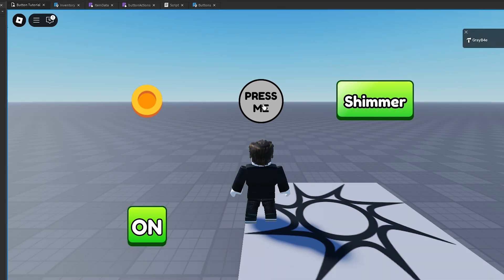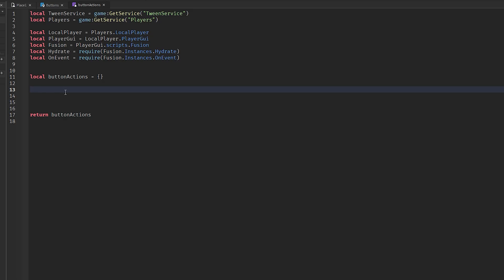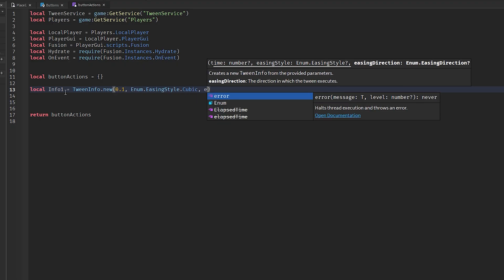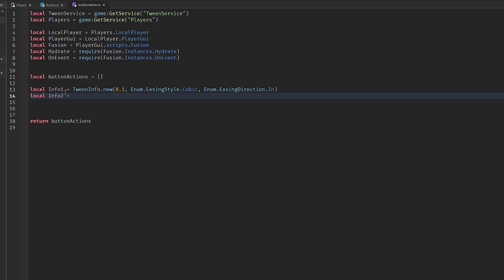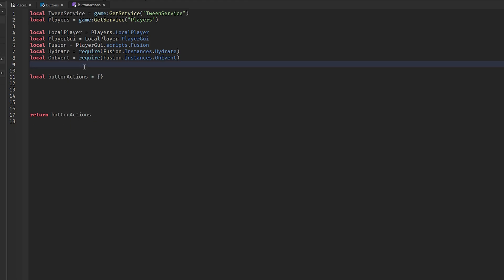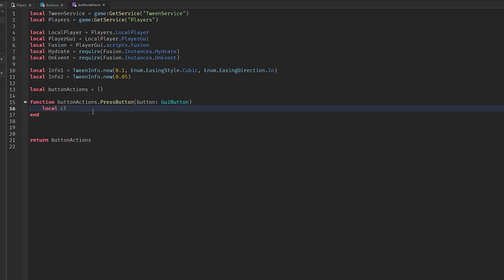The first type of button is a simple press button — hover animation and a tween when you click. To make it, define the tween infos: `local info1 = TweenInfo.new(0.1, Enum.EasingStyle.Cubic, Enum.EasingDirection.In)` and `local info2 = TweenInfo.new(0.05)`. Then inside `ButtonActions.pressButton = function(button: GuiButton)`, define local variables `clickTween`, `hoverTween`, and `pressTween`.